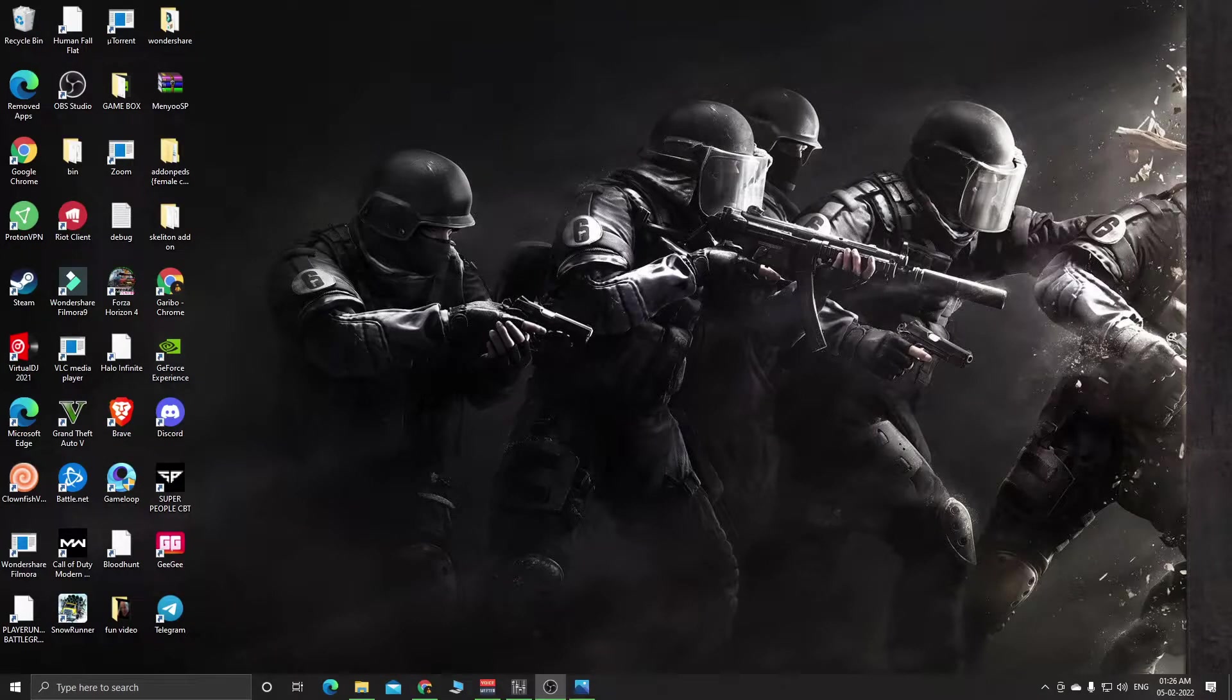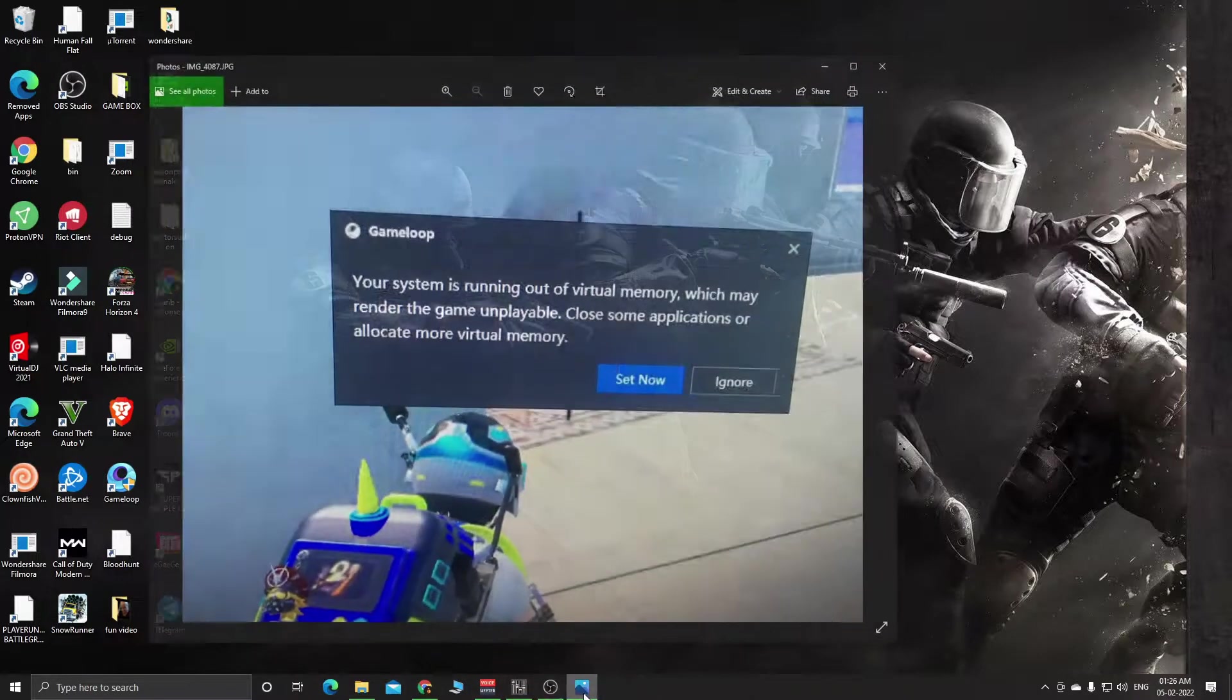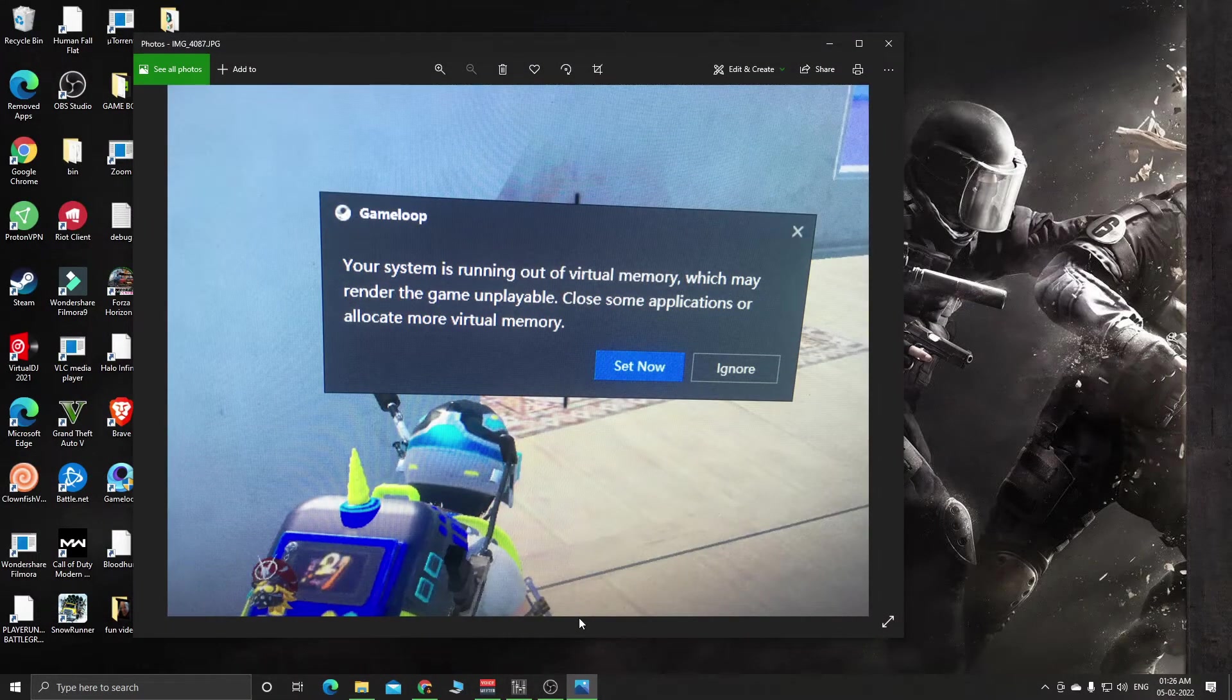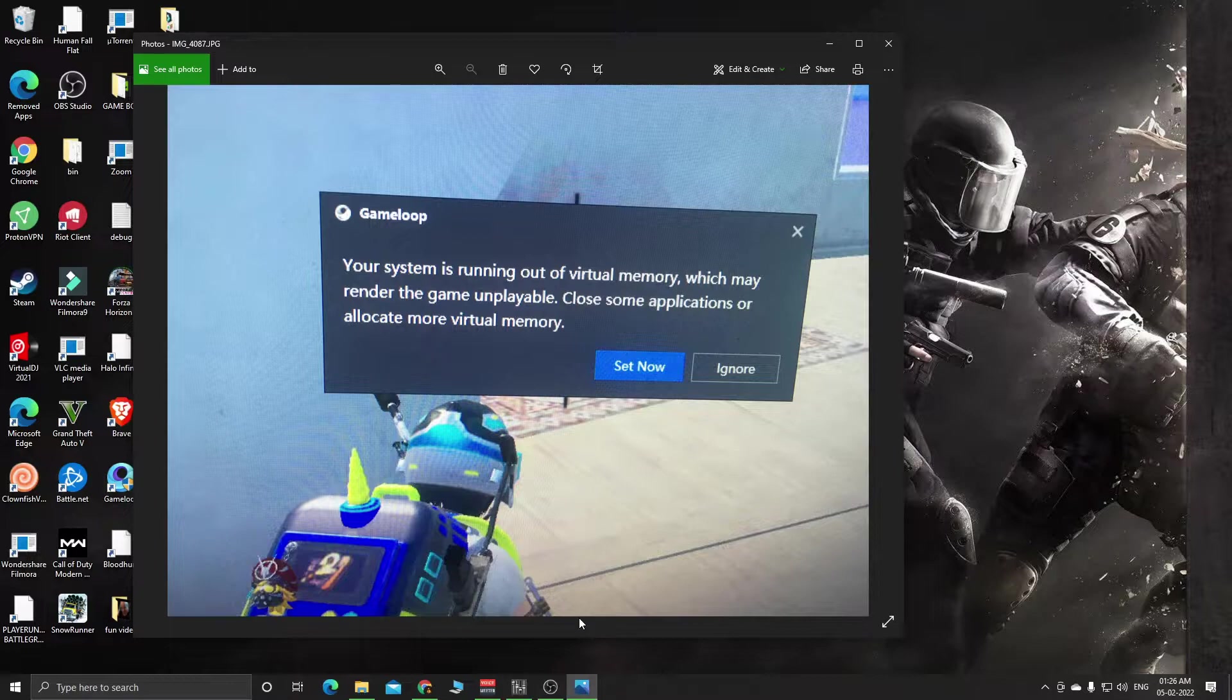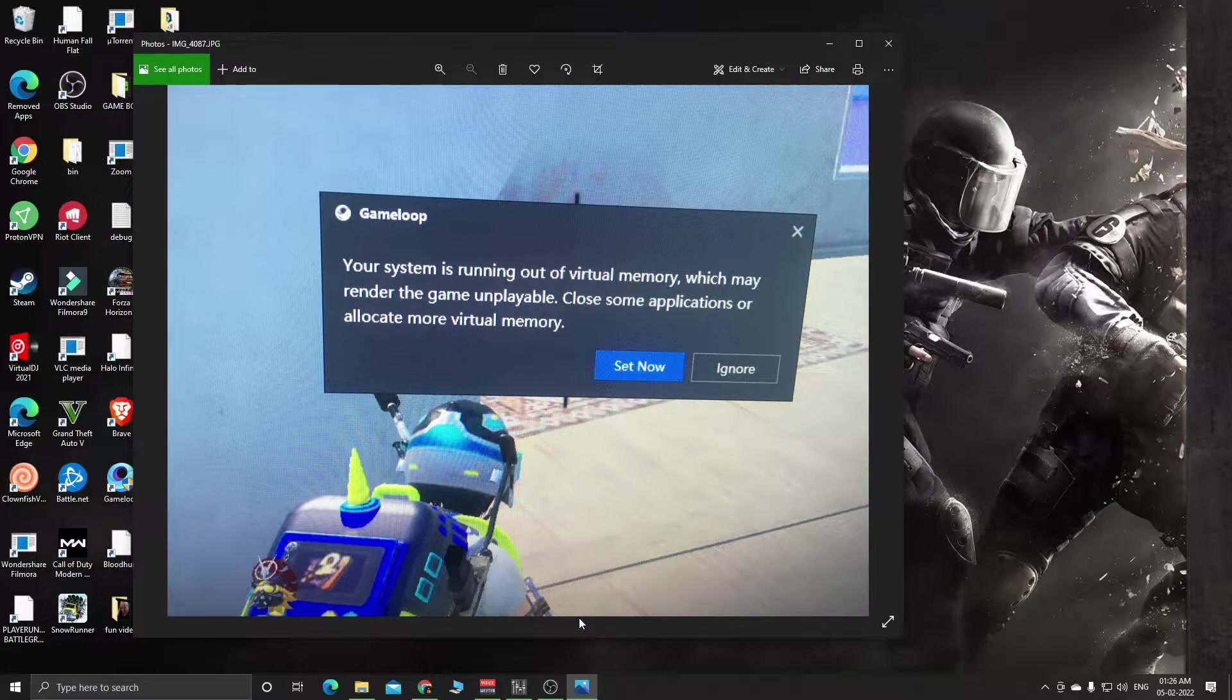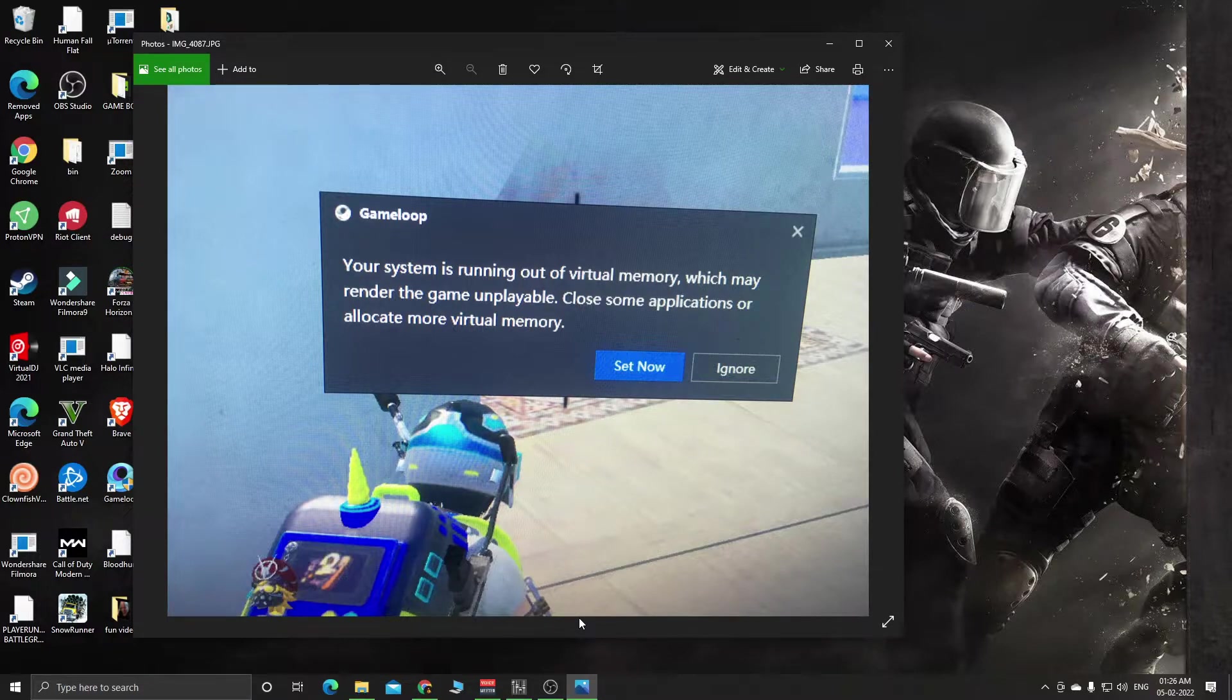Hello YouTube, welcome back to my channel. Today I'm going to talk about this error: 'Your system is running out of virtual memory which may render the game unplayable. Close some applications or allocate more virtual memory.' I'm going to fix this issue for you in this video.